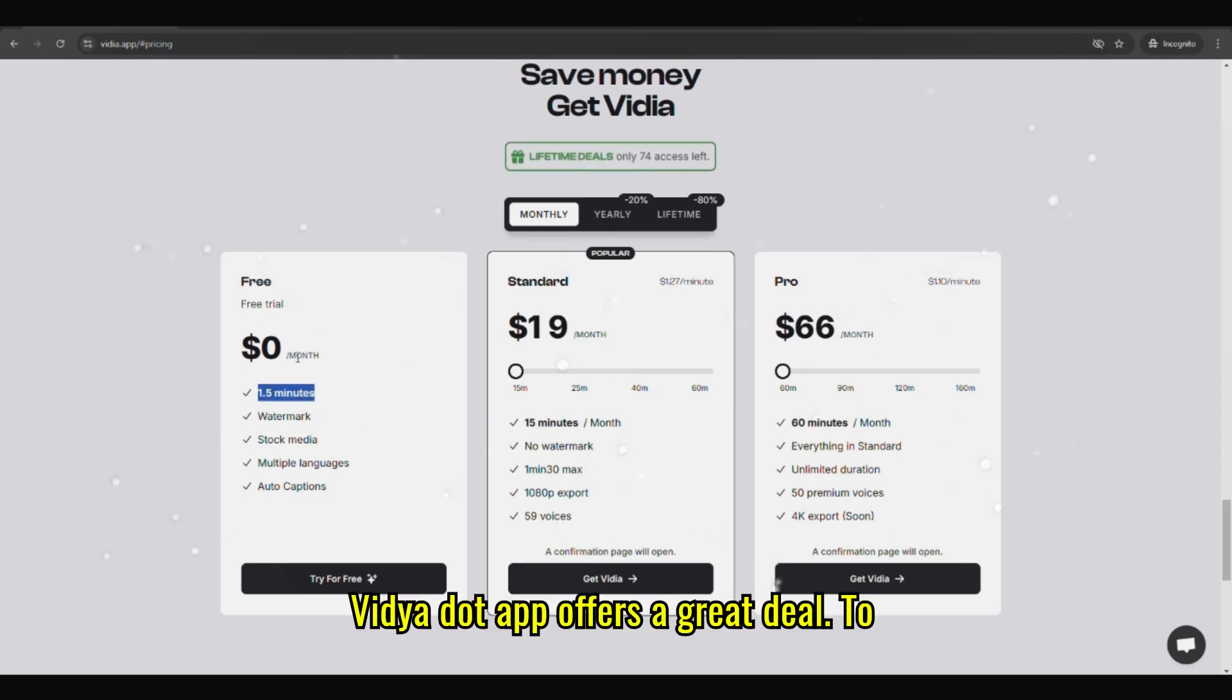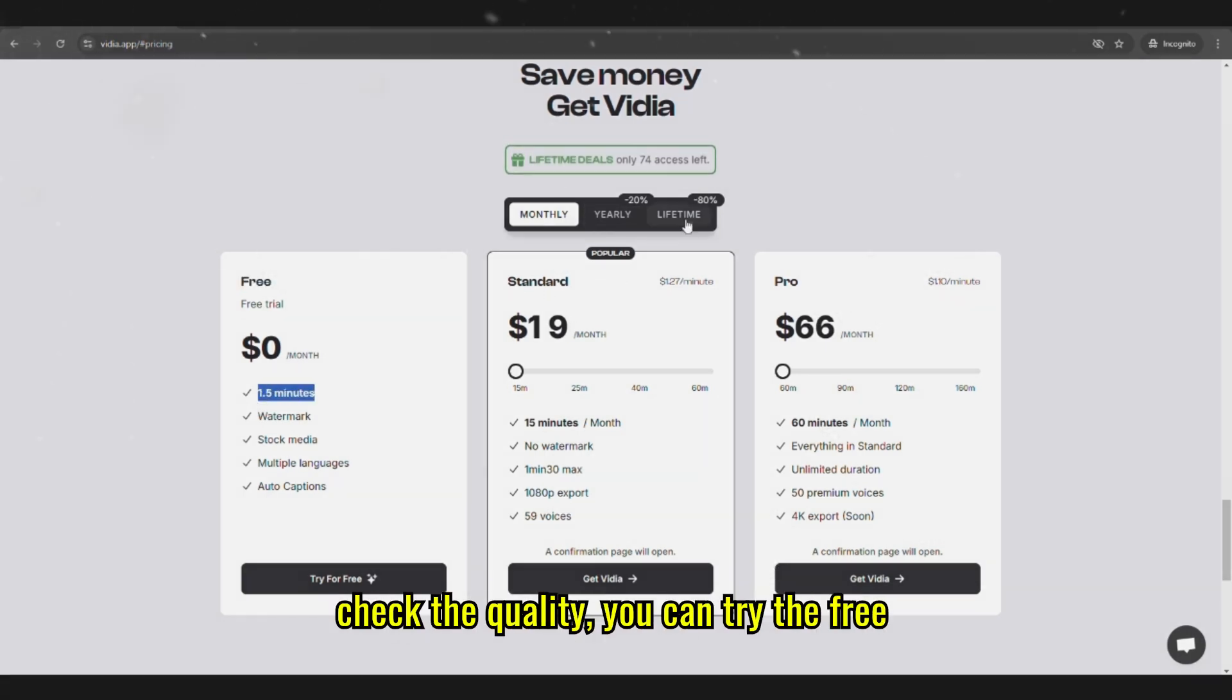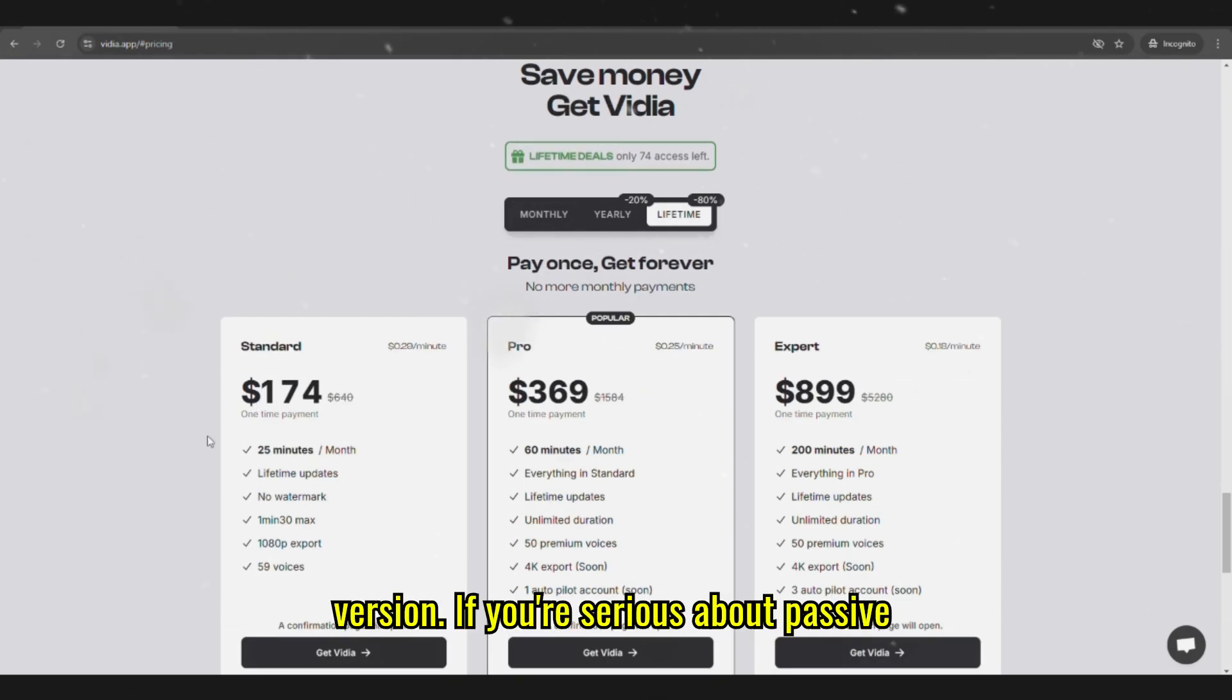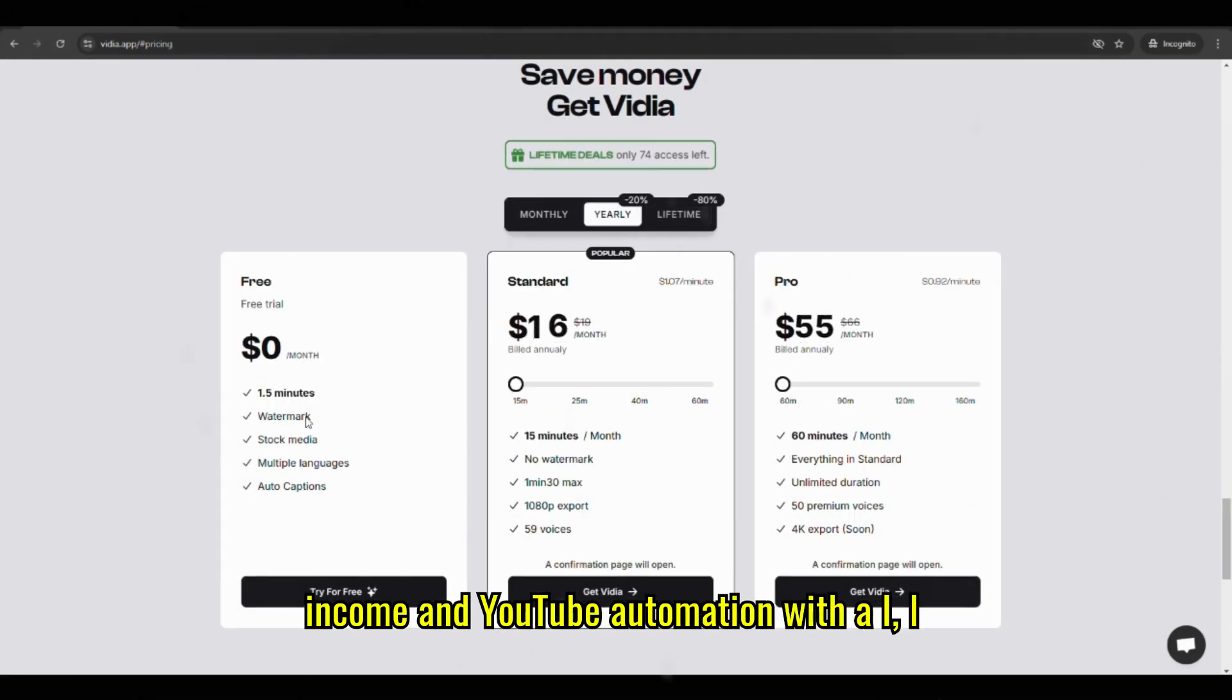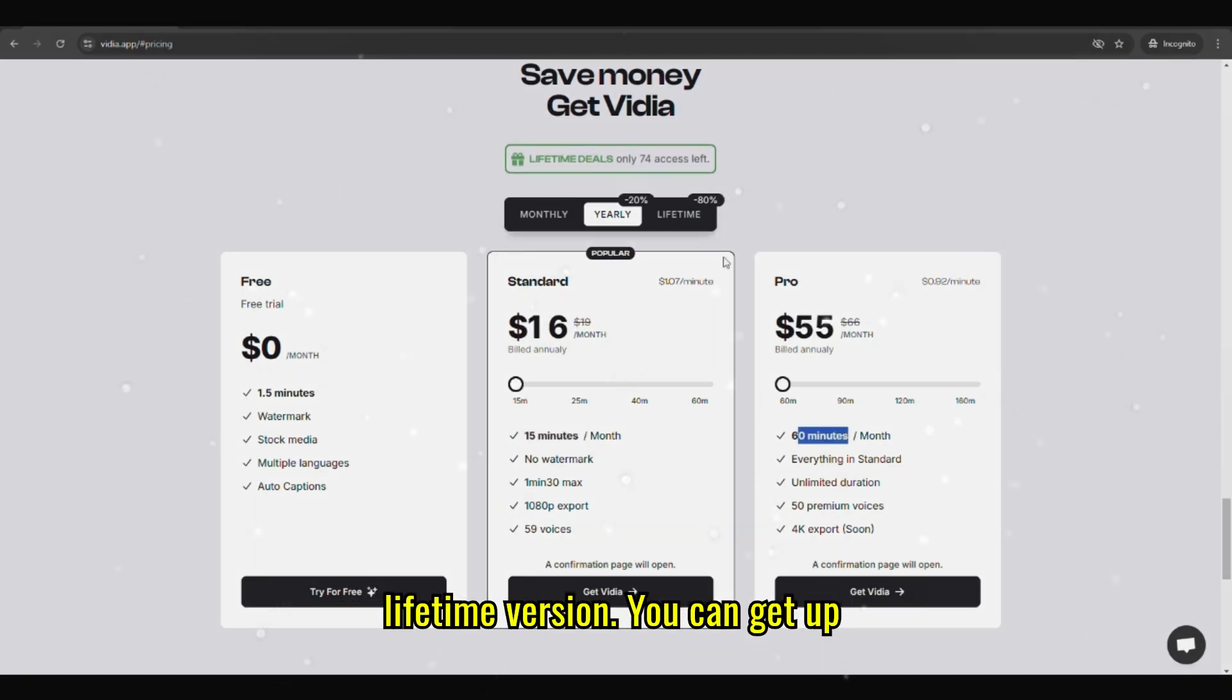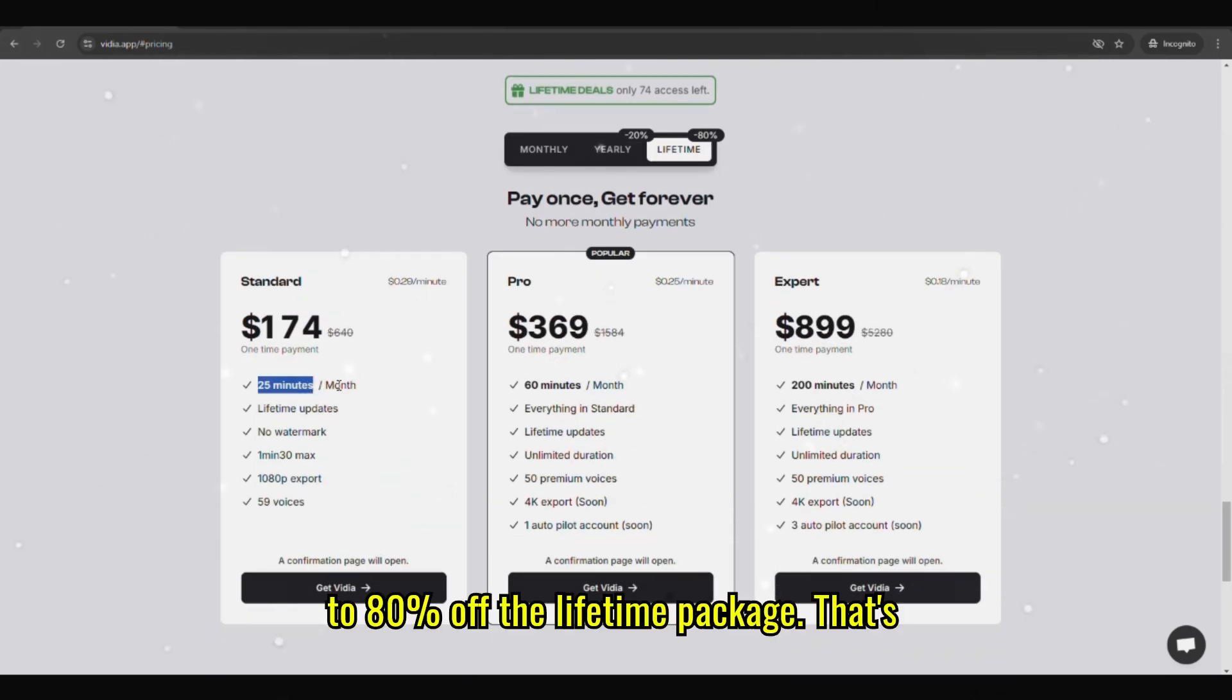Vidya.app offers a great deal. To check the quality, you can try the free version. If you're serious about passive income and YouTube automation with AI, I recommend going with the yearly or lifetime version. You can get up to 80% off the lifetime package.